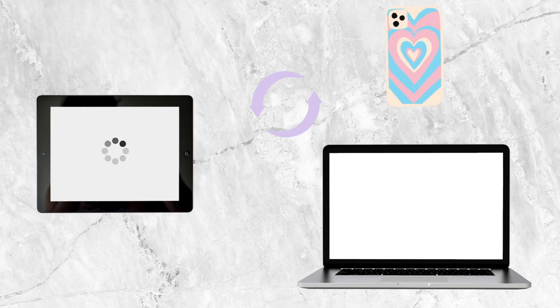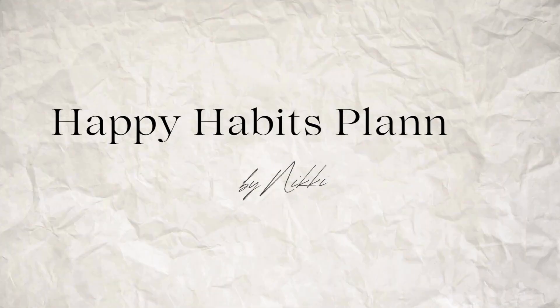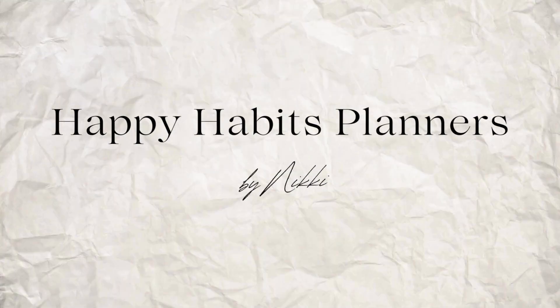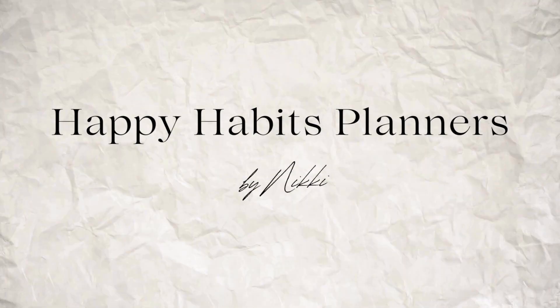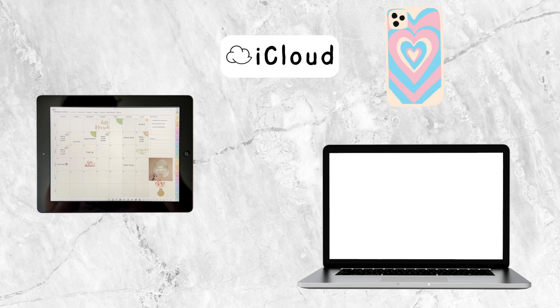Need some help syncing GoodNotes between your iPhone, iPad or Mac? Welcome back to my channel.